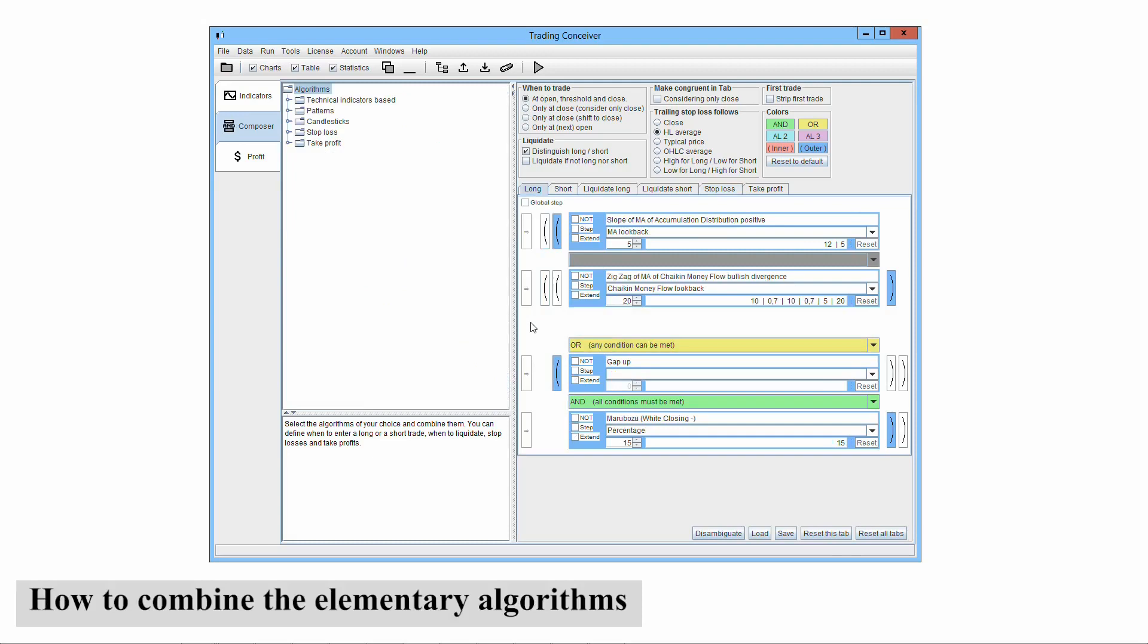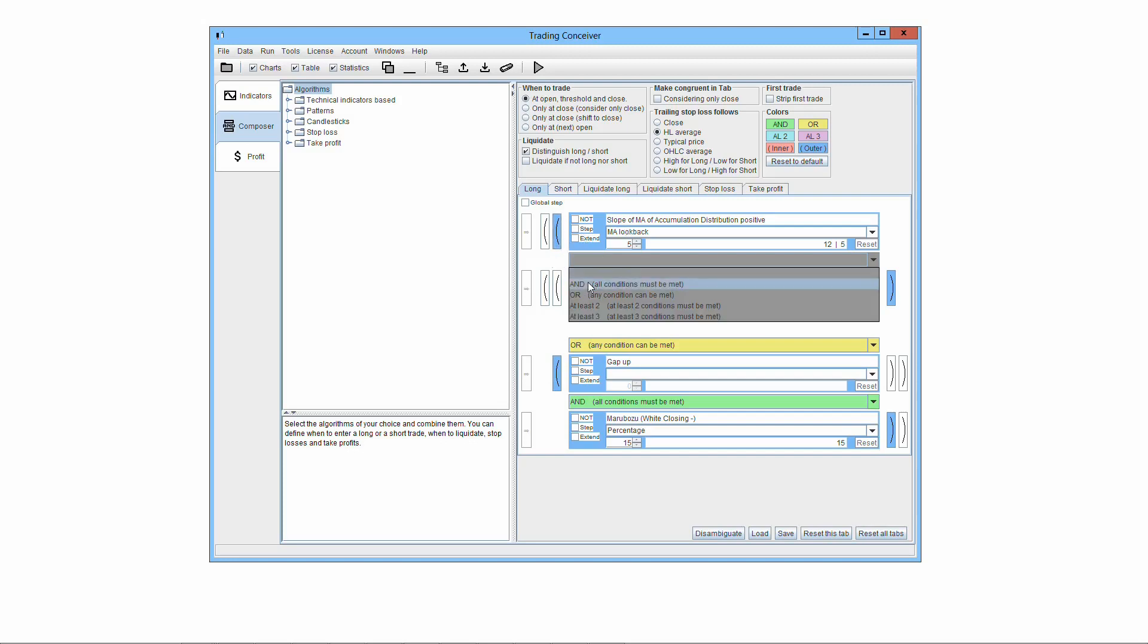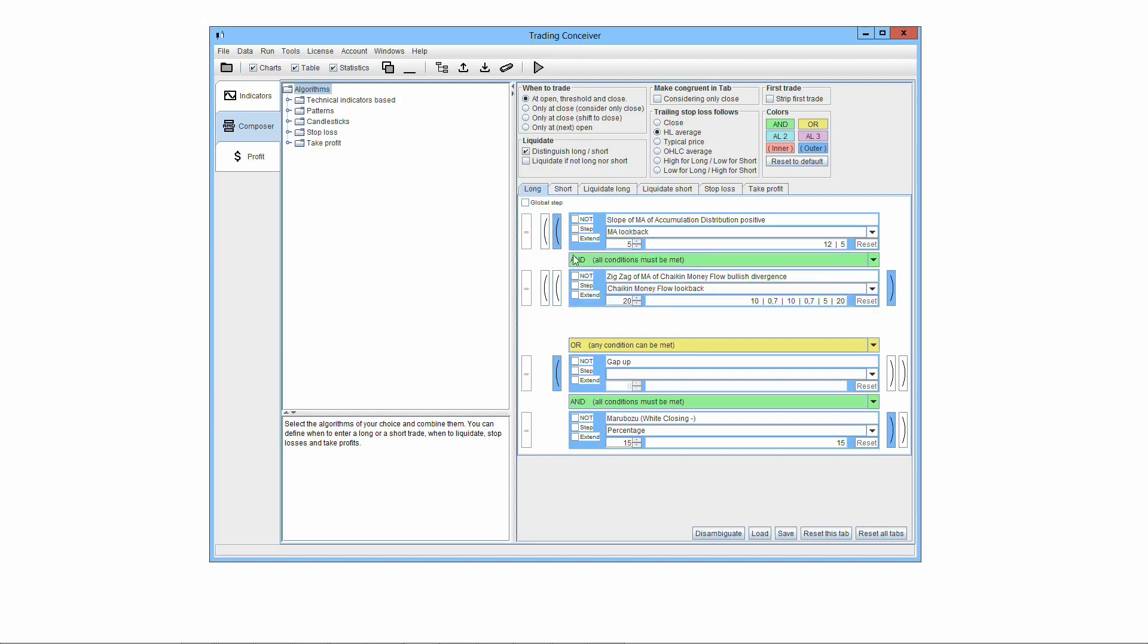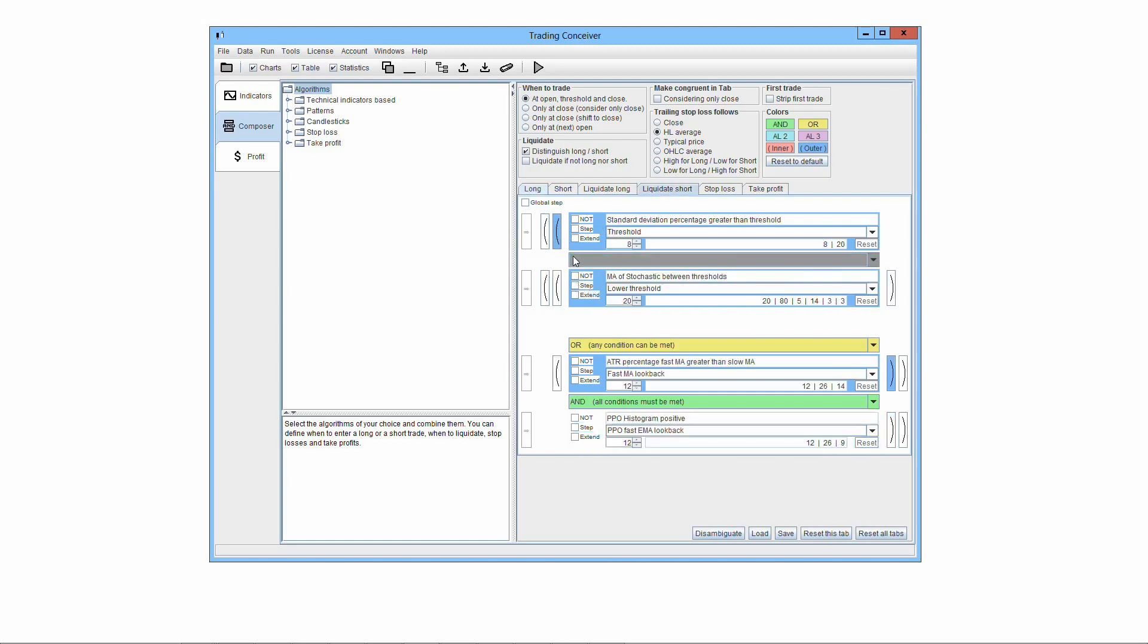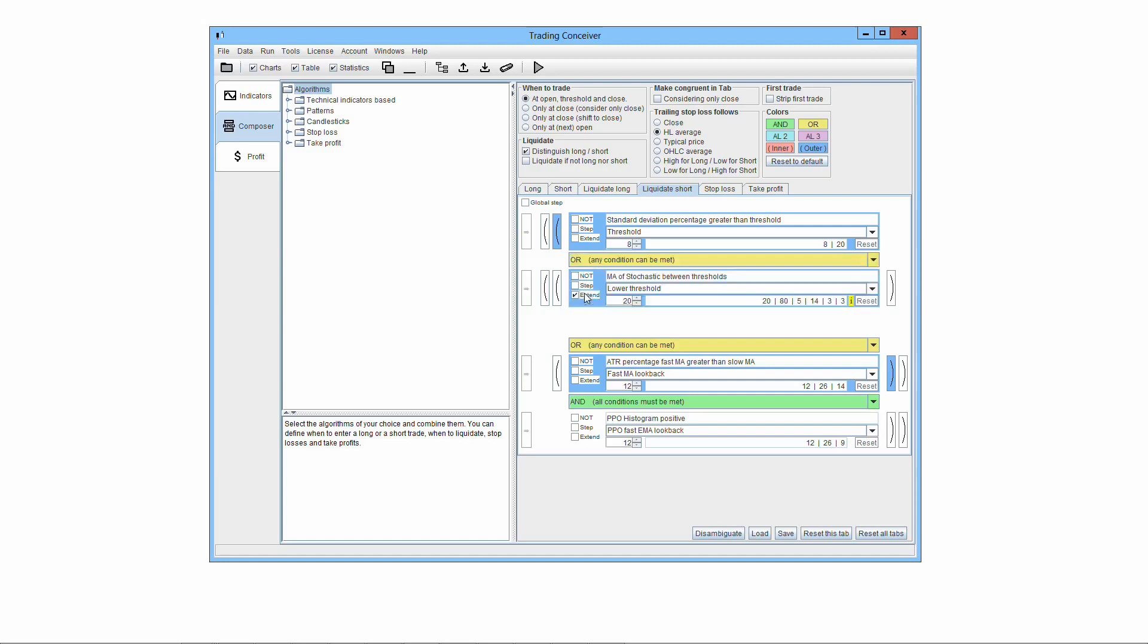You build your own trading systems composing the elementary trading algorithms at your will in order to build a more complex logic. The way you combine the elementary algorithms together is through logical operators. For instance, you can require that two elementary algorithms must be both satisfied in order to buy a stock, or you can give a list of elementary algorithms to consider and require that just one of them to be satisfied in order to sell the stock.